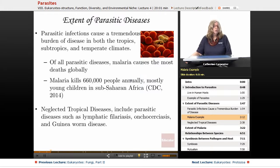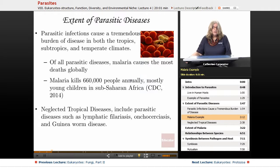That protozoan is carried, of course, by the mosquito. Malaria kills 660,000 individuals annually, and most of them are among young children in sub-Saharan Africa.